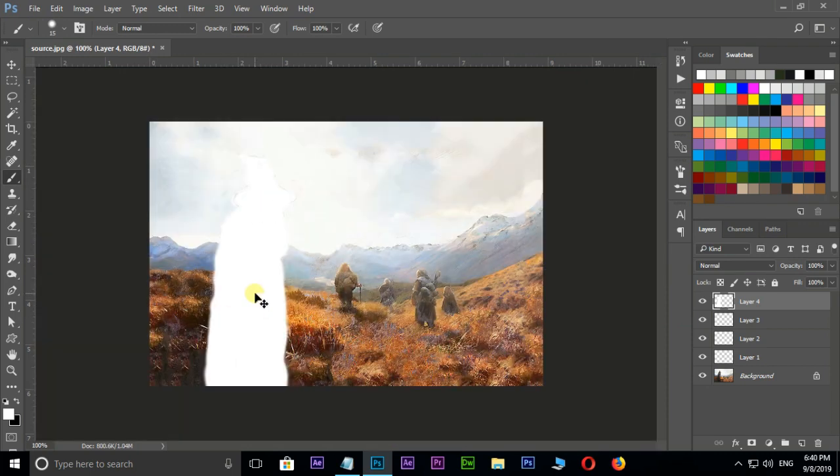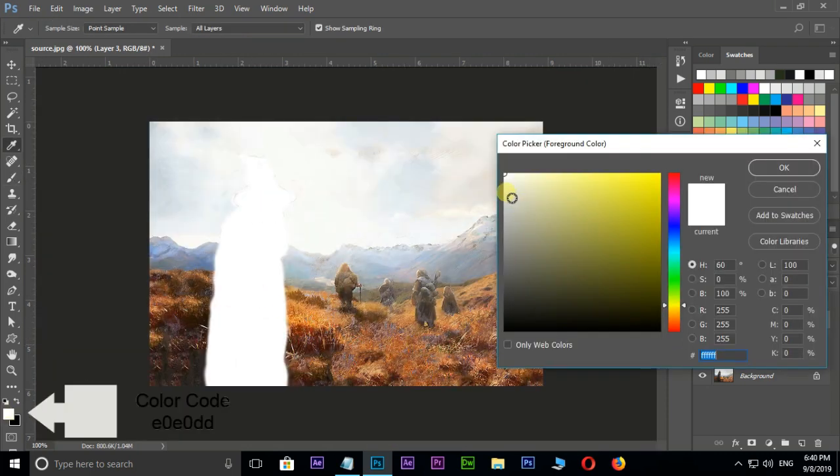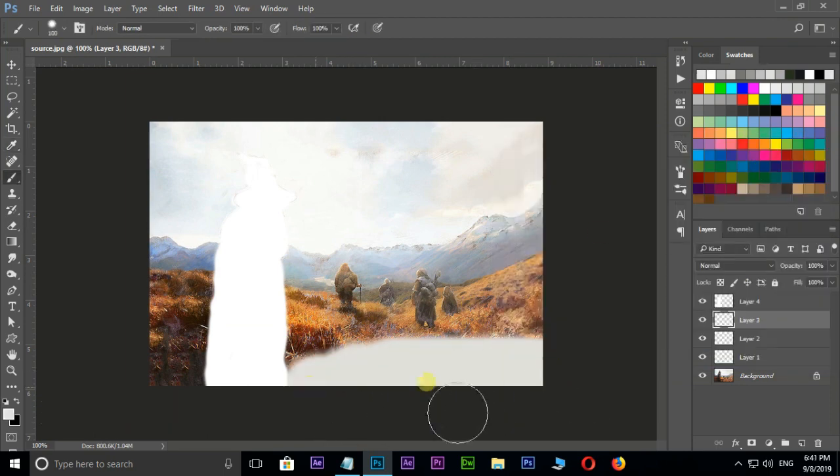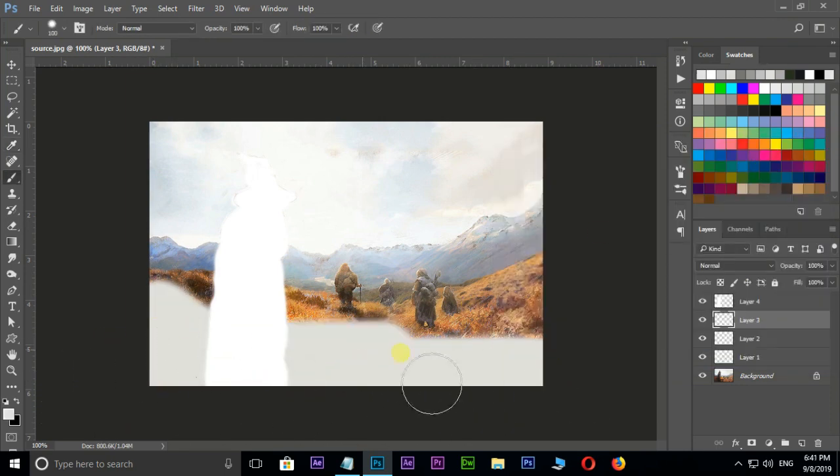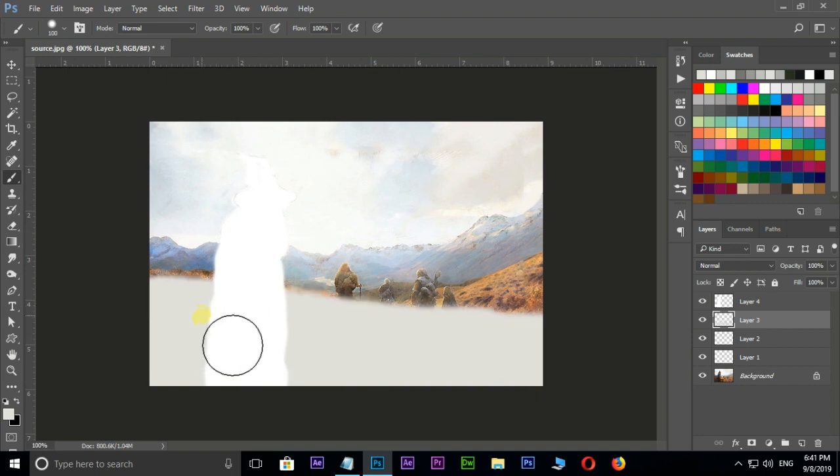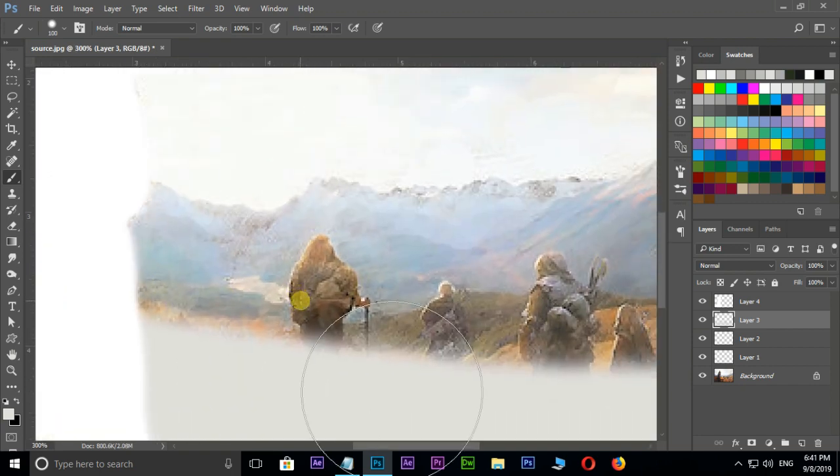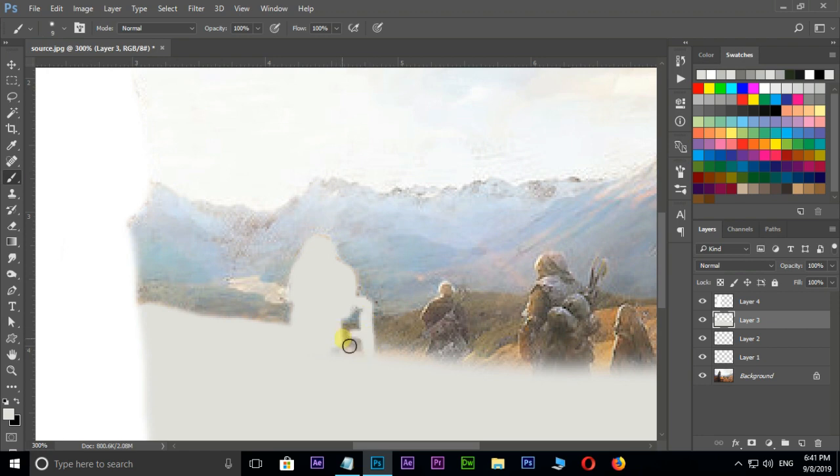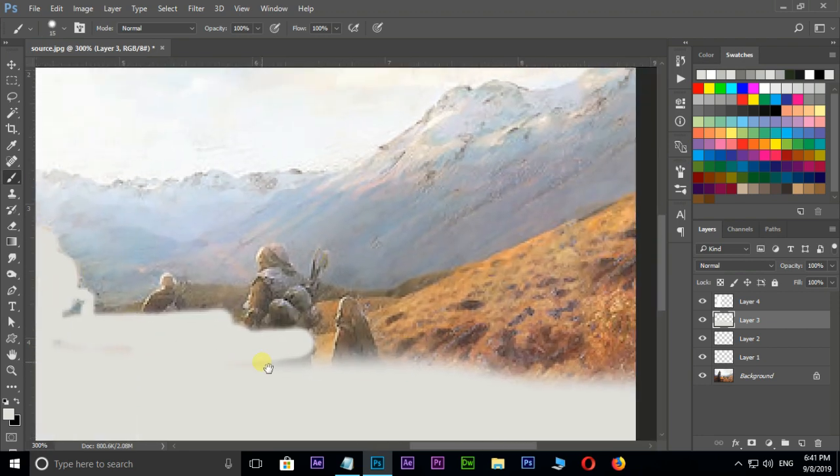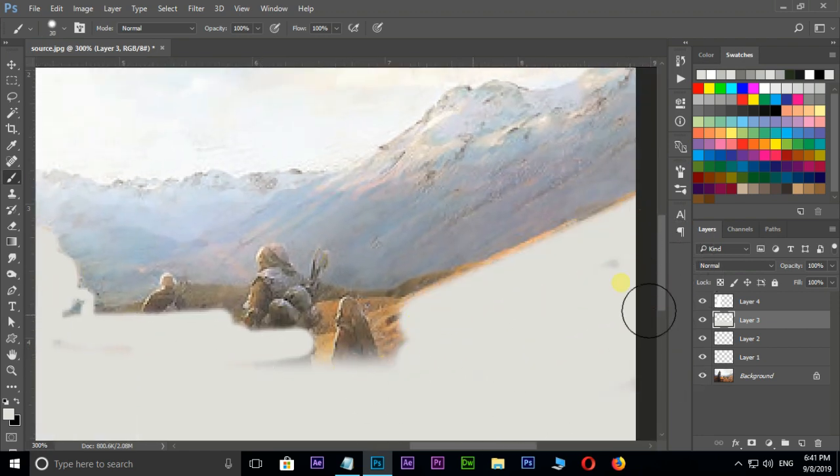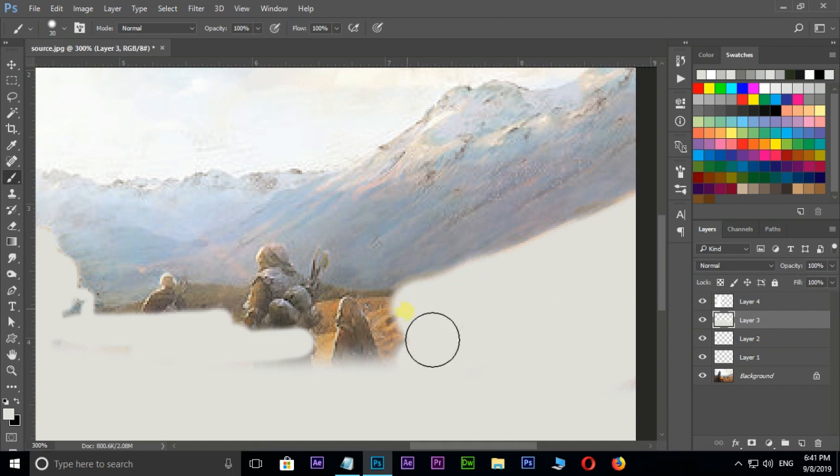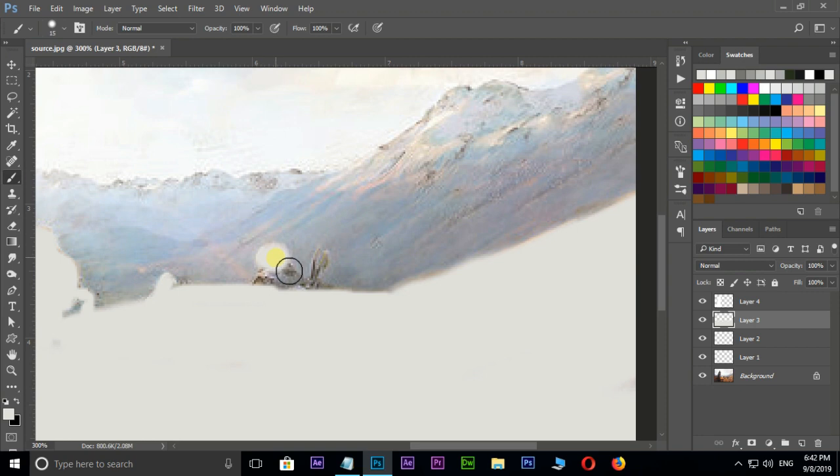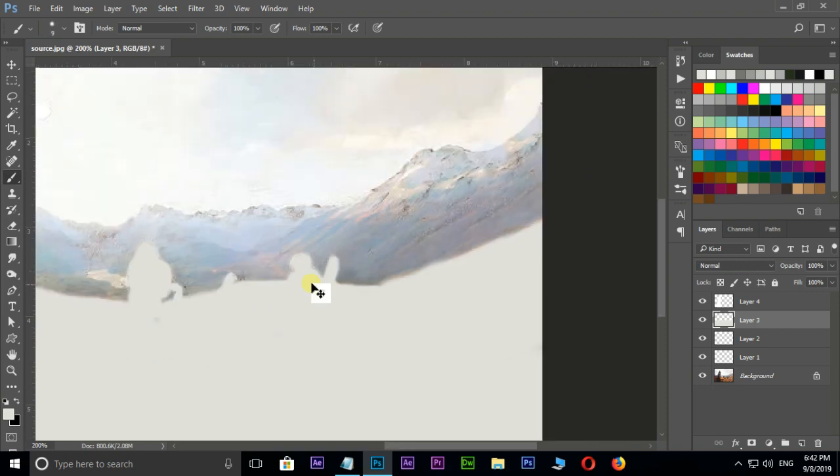Perfect. Select the second layer then choose light gray color and press okay. Now brushing remaining characters and some part of the hill like this. Cool.